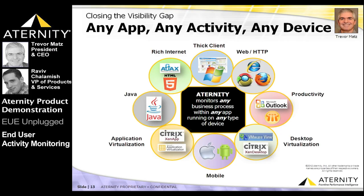One of the unique capabilities of Aternity's FPI platform is its ability to monitor almost any business process within any application running on any type of physical, virtual, or mobile device, and basically out of the box. In other words, with no programming required.